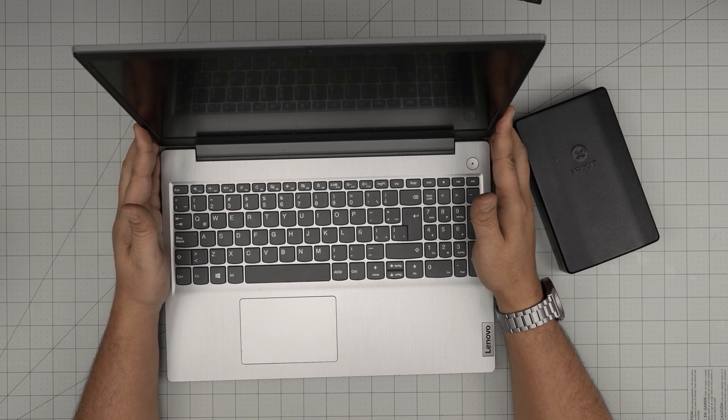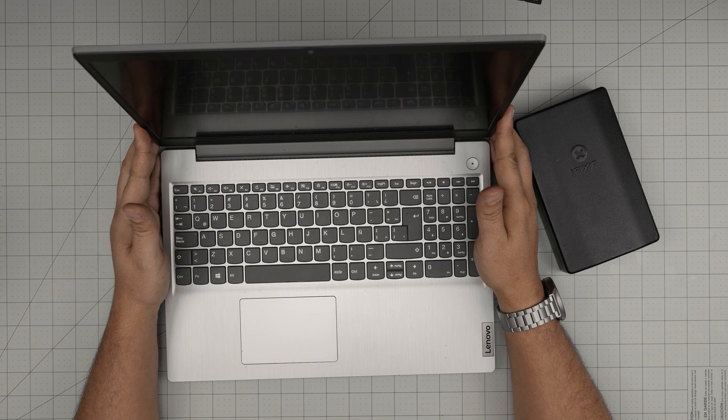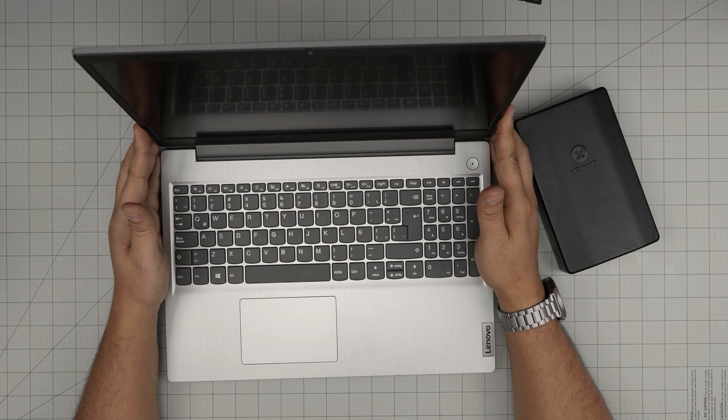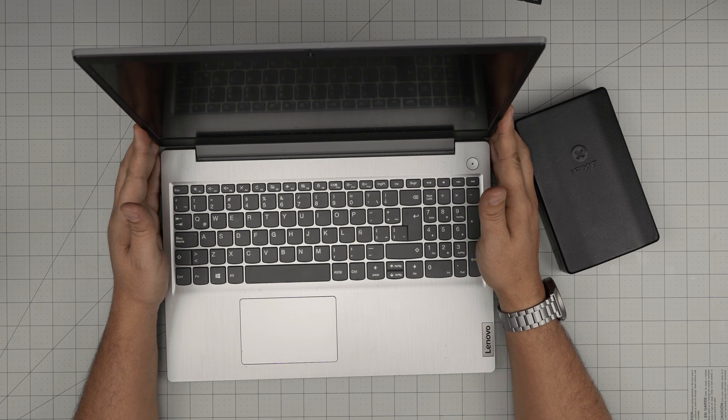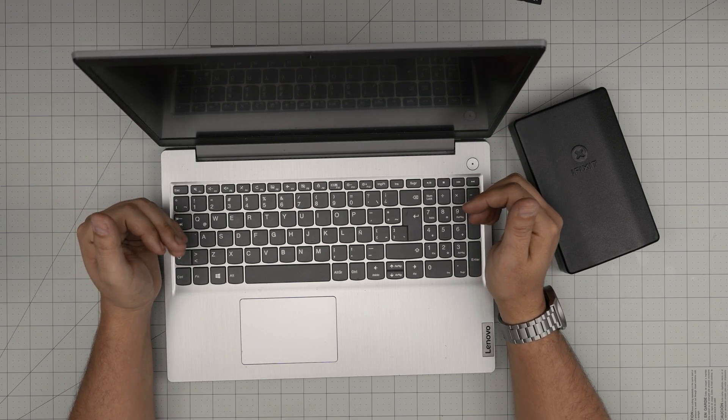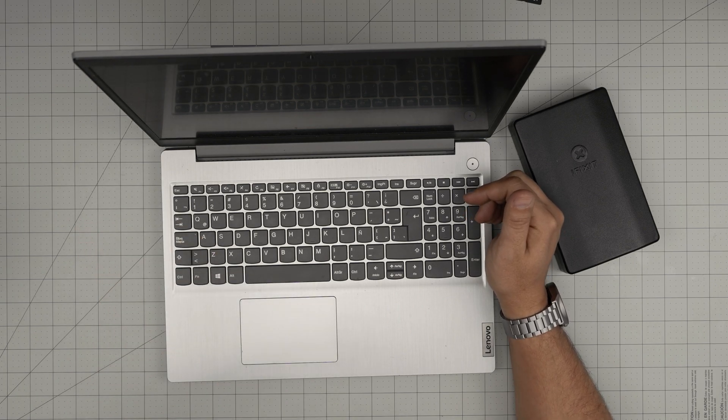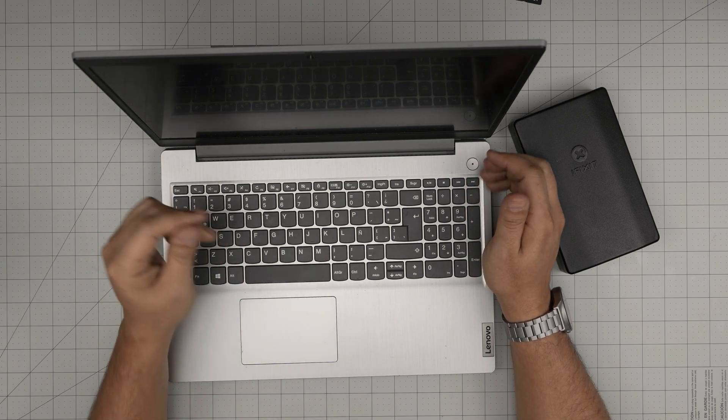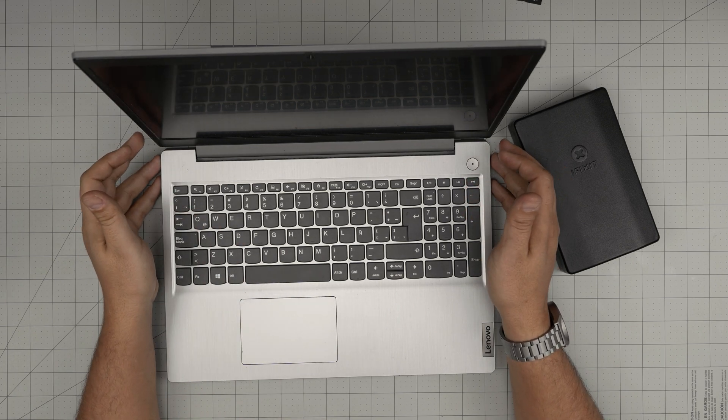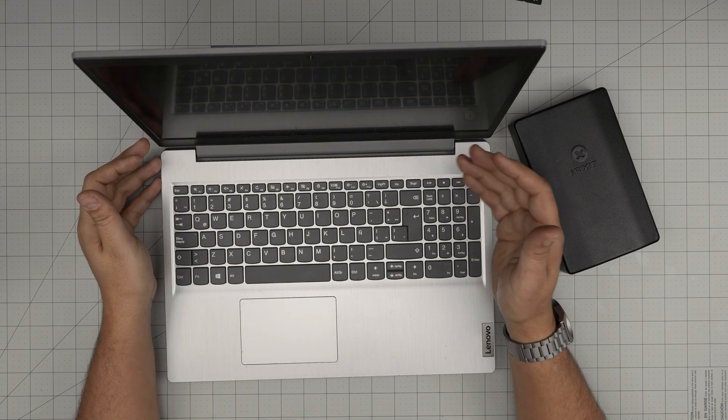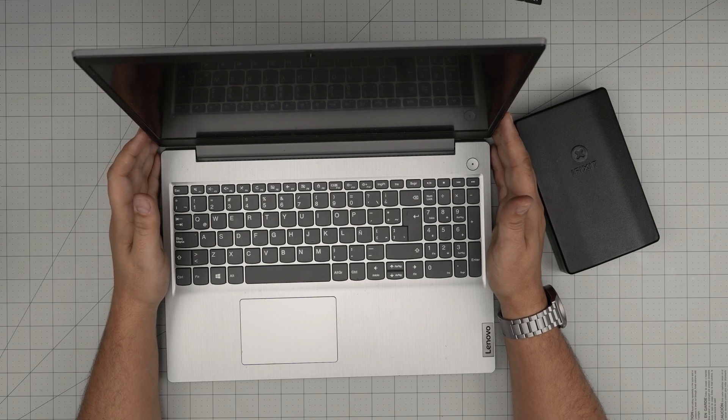The exact model is a 15 IIL05. The model name is an 81WE. That information can be found on the bottom sticker of the laptop or inside the BIOS.